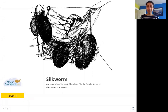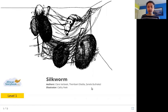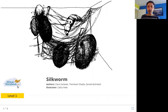Hello friends. Today we are going to read Silkworm. The authors are Claire Verbeek, Tembani Glarla, and Zanel Butelezi. The illustrator is Kathy Feek and the publisher is AfricanStoryBook.org. So let's read Silkworm.